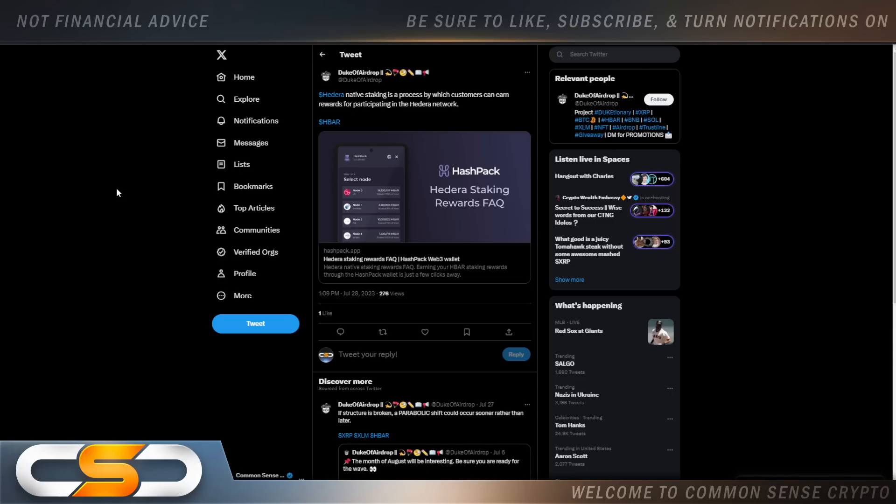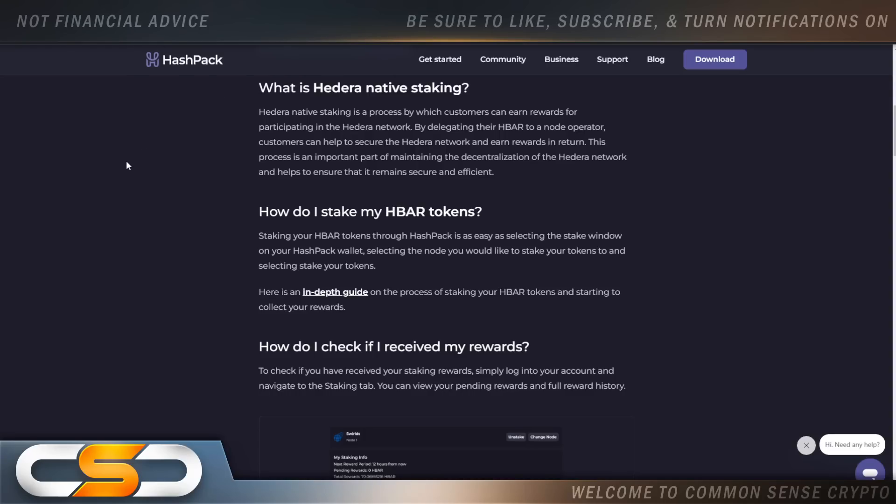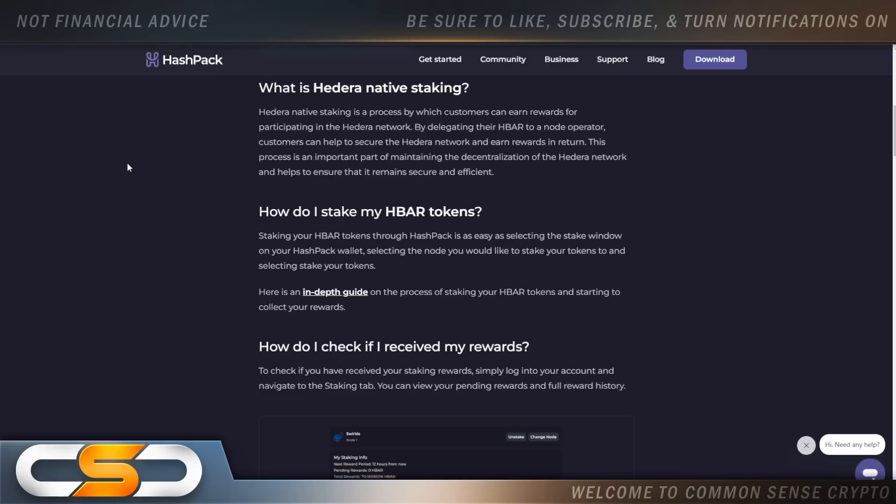Hedera native staking is a process by which customers can earn rewards for participating in the Hedera network. Now a lot of people always say to me, you talk about Hashpack but you never really explain it at all. So what is Hedera native staking? It's a process by which customers can earn rewards for participating in the Hedera network by delegating their HBAR to a node operator. Customers can help to secure the Hedera network and earn rewards in return. This process is an important part of maintaining the decentralization of the Hedera network and helps to ensure that it remains secure and efficient. In other words, you can put your crypto to work for you.